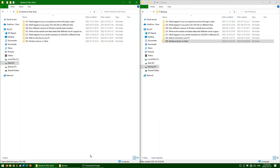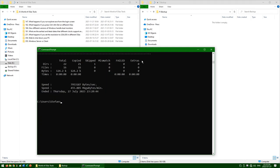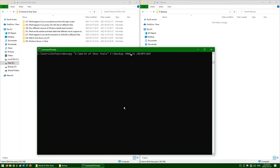You can also make it copy only files modified after a specified date. To do this, add forward slash maxage colon and then the oldest date that you want to copy, in YYYYMMDD without any separators. Here I am going to only copy files modified after the 25th of June 2022.